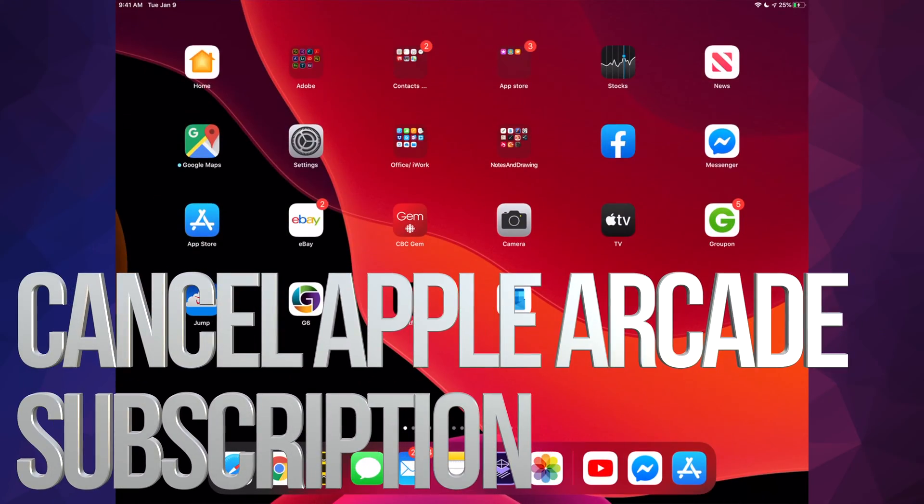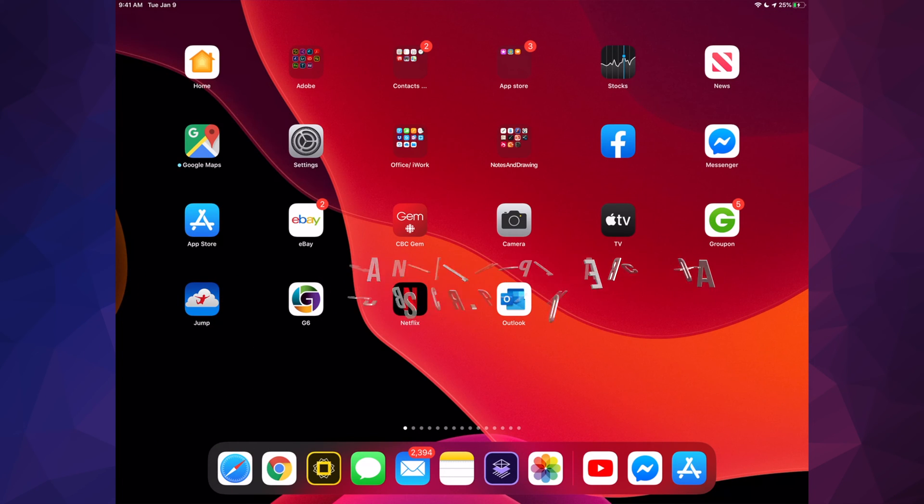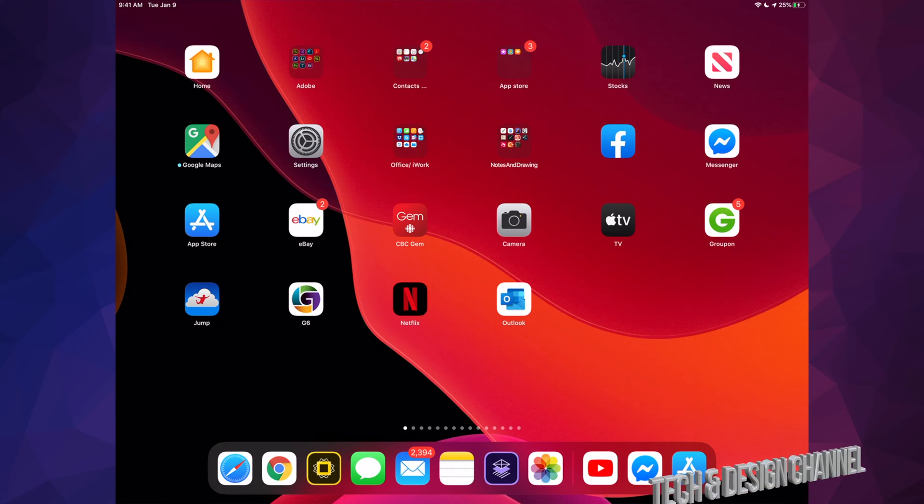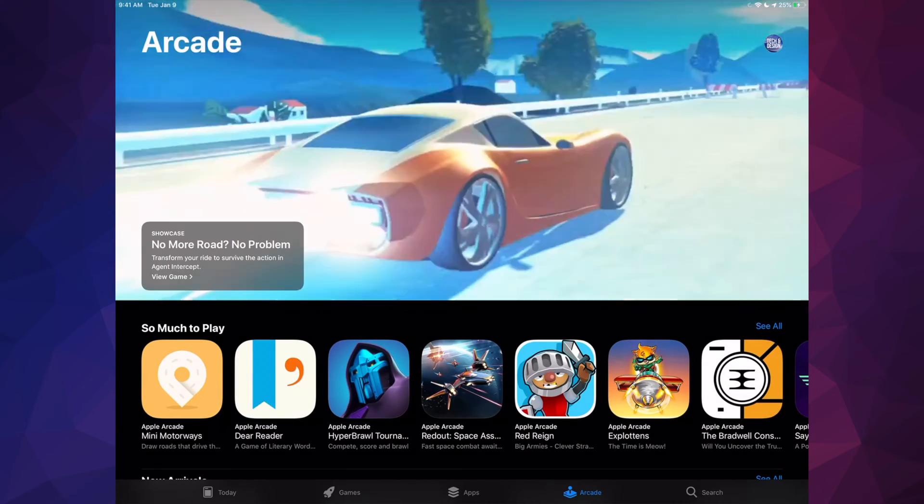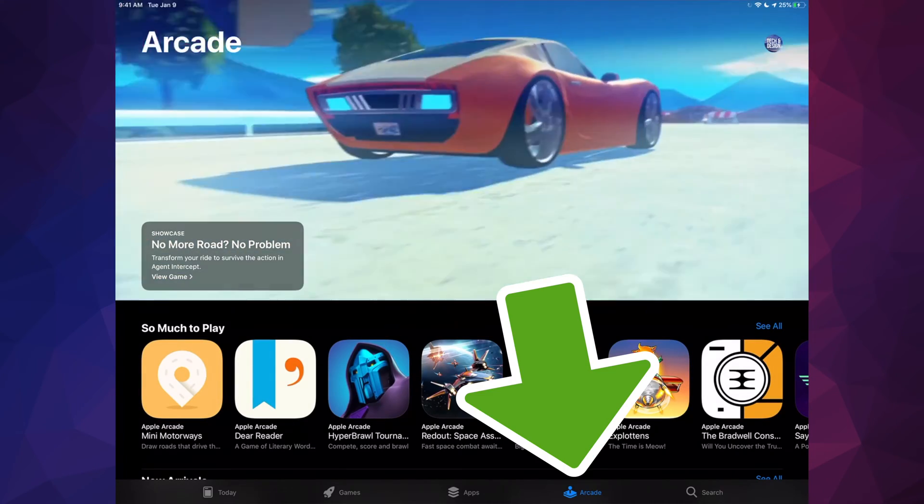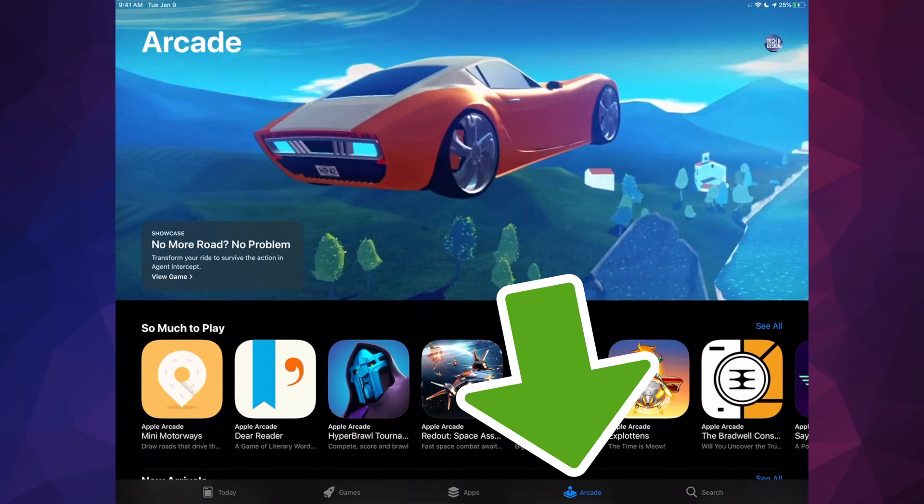Hey guys, on today's video we're going to be canceling your Apple Arcade subscription. Let's just go right into your App Store. In your App Store, you'll see the second last option where it says Arcade, and on the top right hand side you'll see your name or maybe a picture you uploaded.